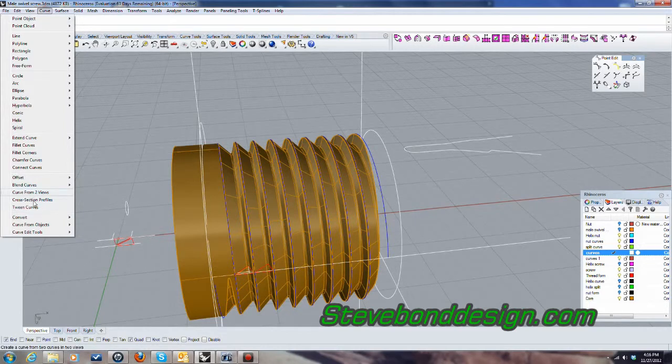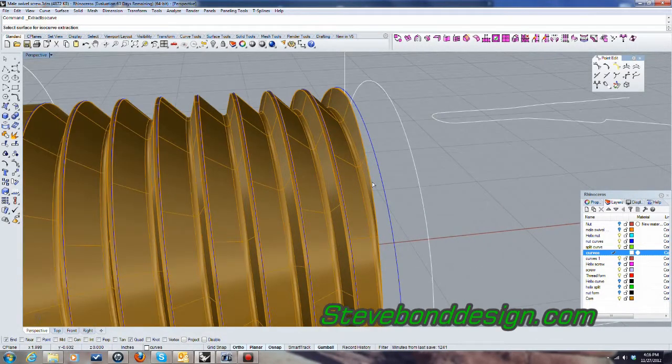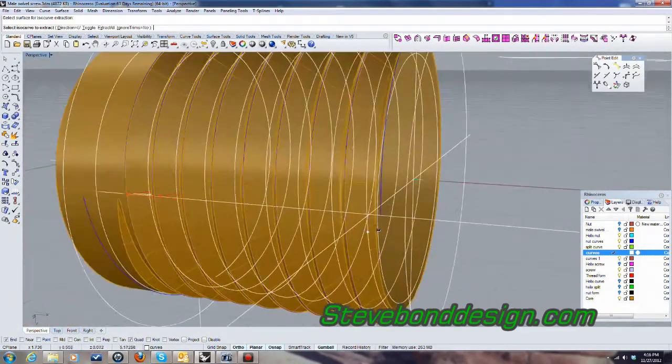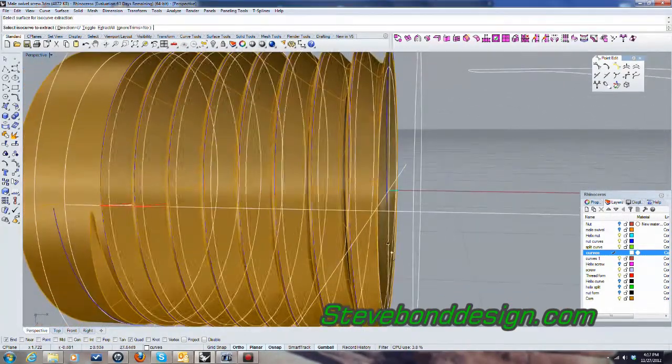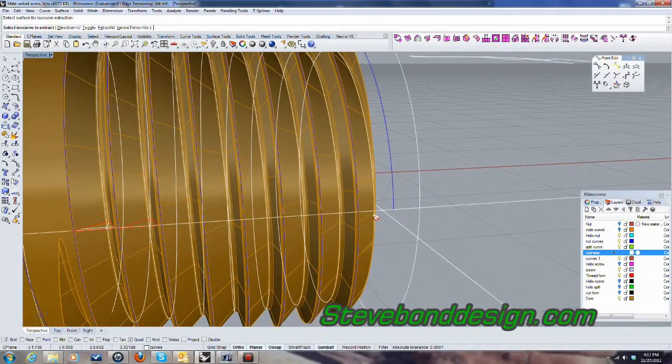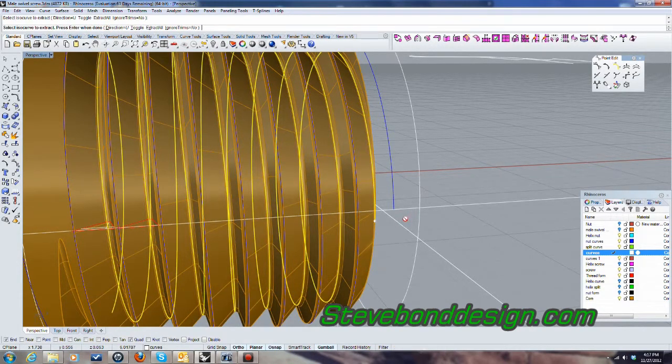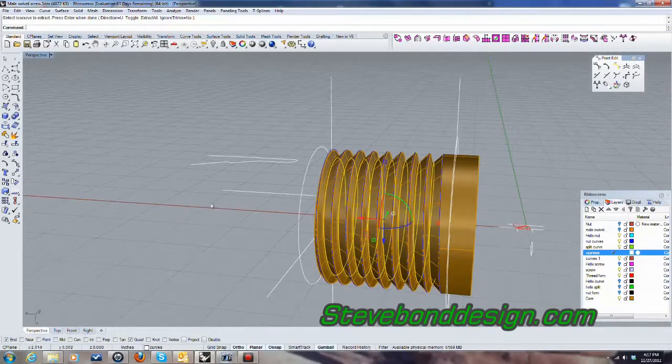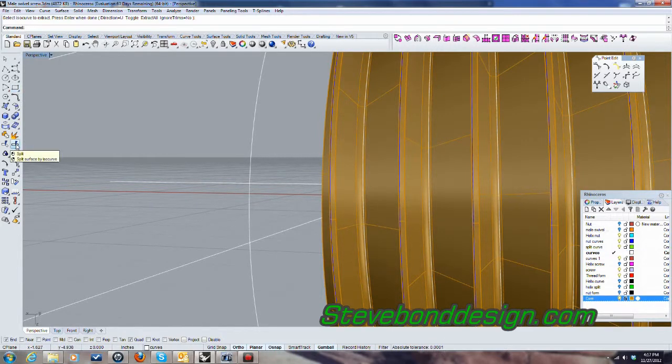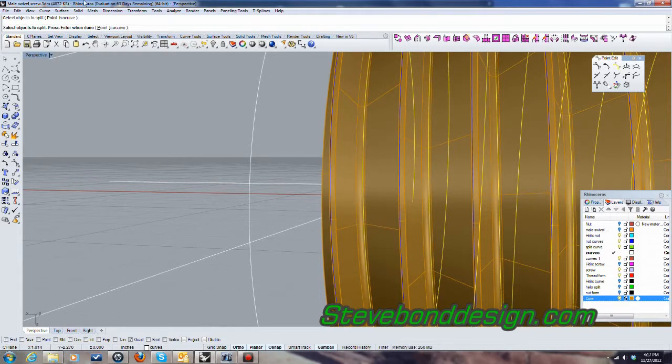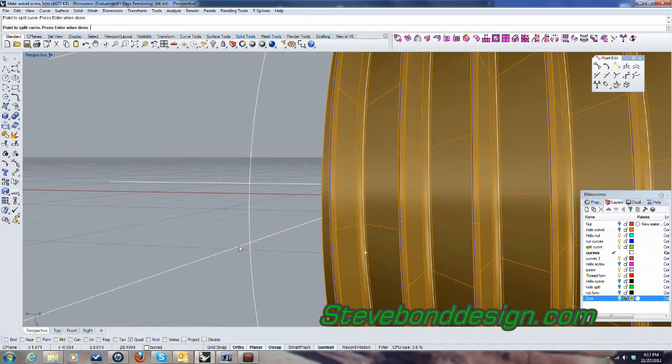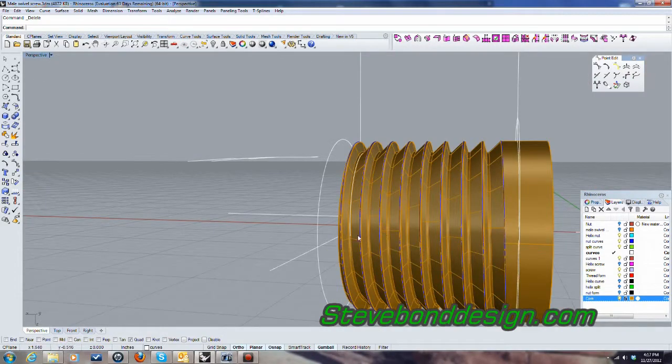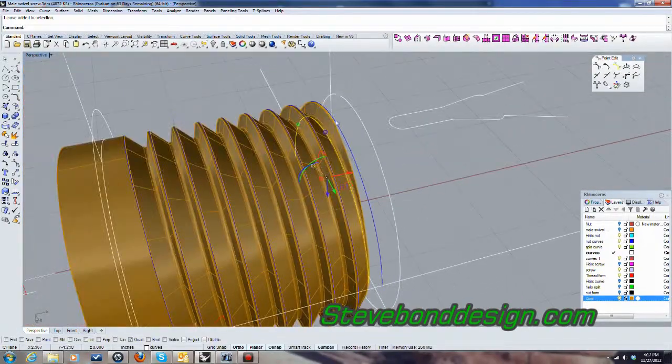So what I'm going to do is I'm going to extract an isocurve. And I want it to go a little bit below there, somewhere. Let's just see. About there is good. Okay, and then I want to split that. I'm going to lock that layer there. And let's just go ahead and split that.